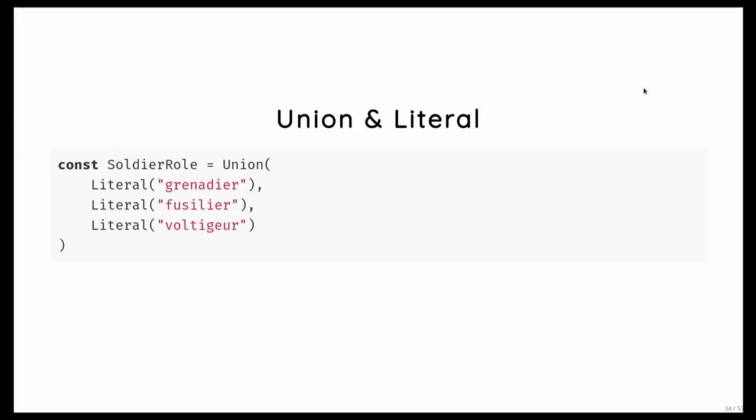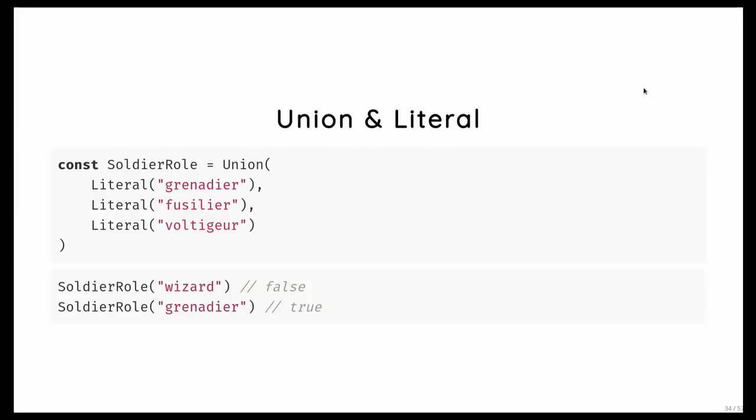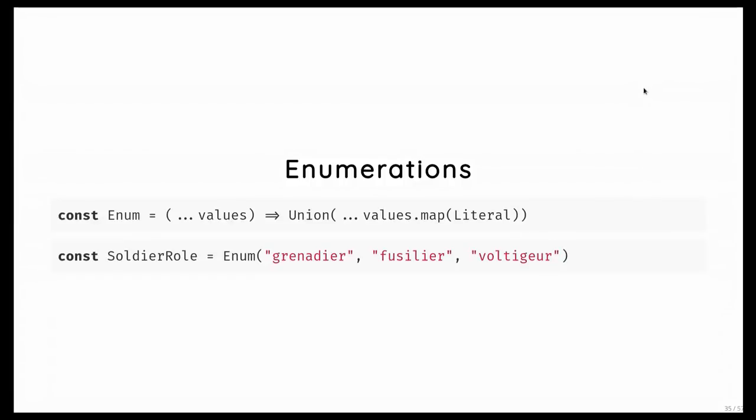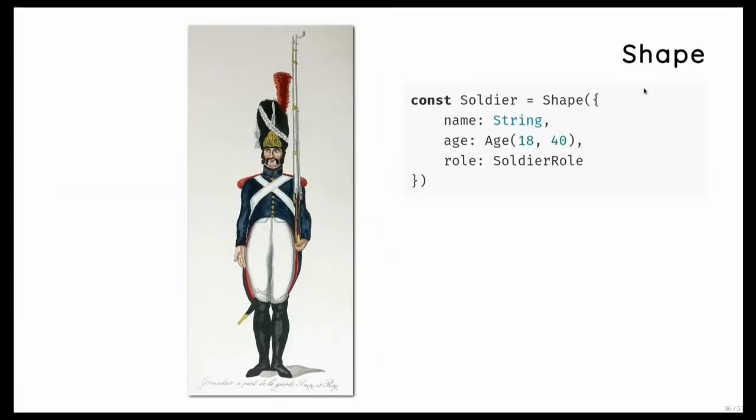And now we can combine unions and literals. And this is where it gets interesting. So now we can certainly express the role of our soldier by saying the role of soldier is either one of these literal types. In other words, it's either one of these strings. And in fact, as you might realize, we've just invented enumerations. And so this type won't succeed on a string like wizard that's more belonging to an RPG. But it does validate on a grenadier. And so we can make that even a bit simpler and introduce the type of enumerations, which is just taking a set of values. And for each value, it creates a literal type and then takes a union of it. So then we write it very neatly, just like this. And so with that, we've captured the type of all the primitive fields of our soldier.